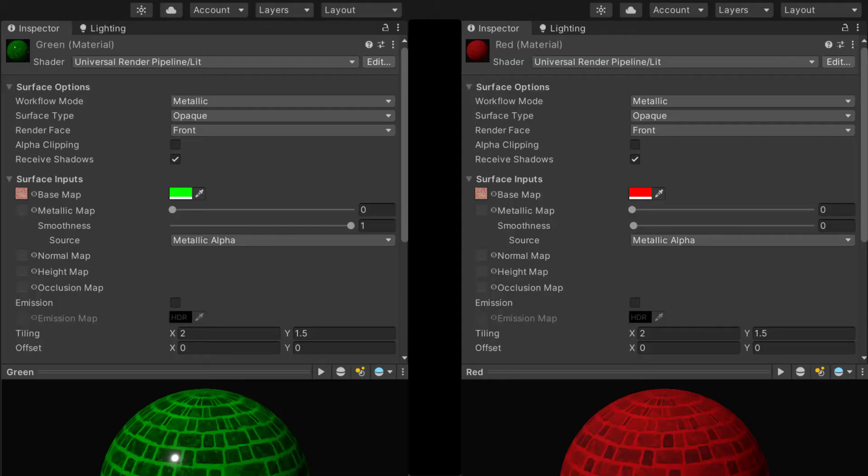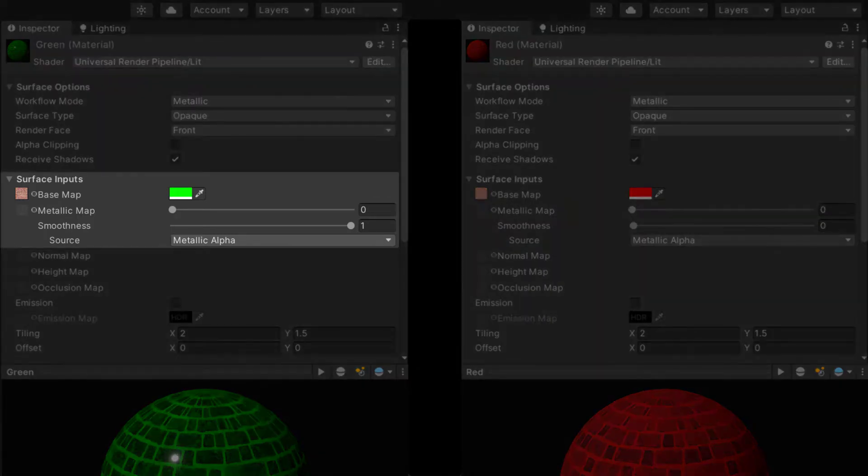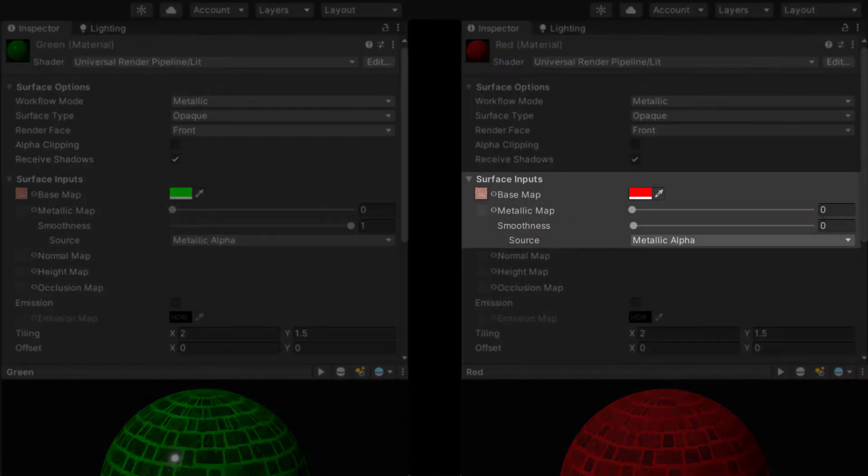The materials use the same texture but have different color tints and smoothness settings. This material has a green tint and a smoothness of 1. This material has a red tint and a smoothness of 0.